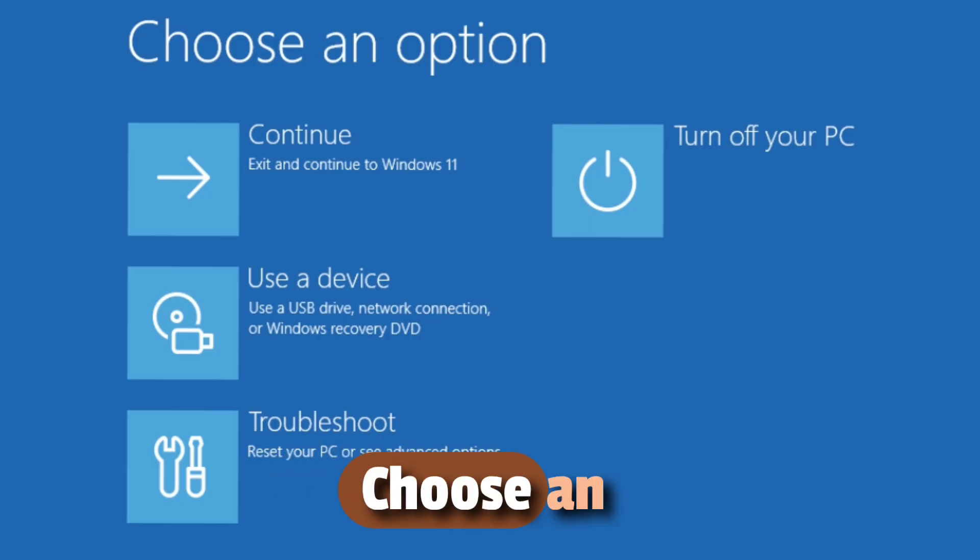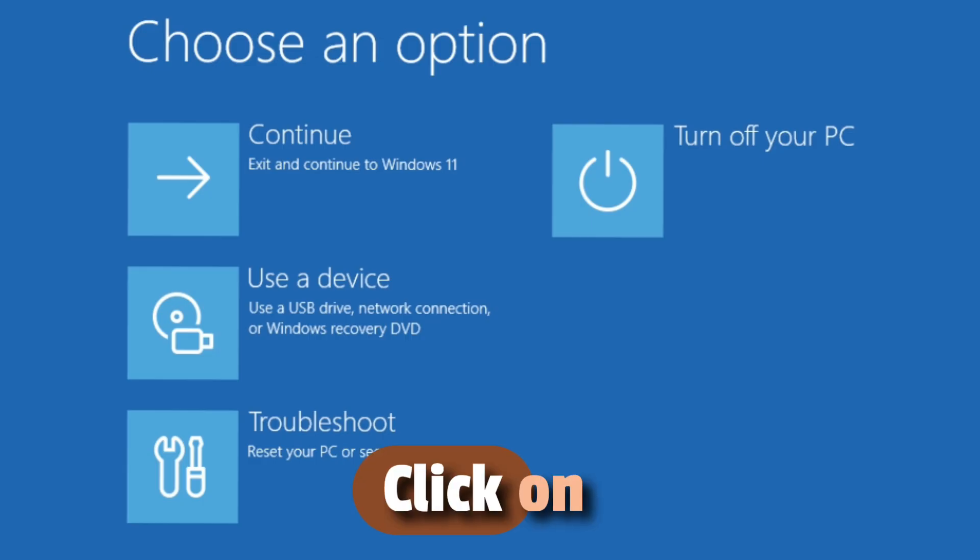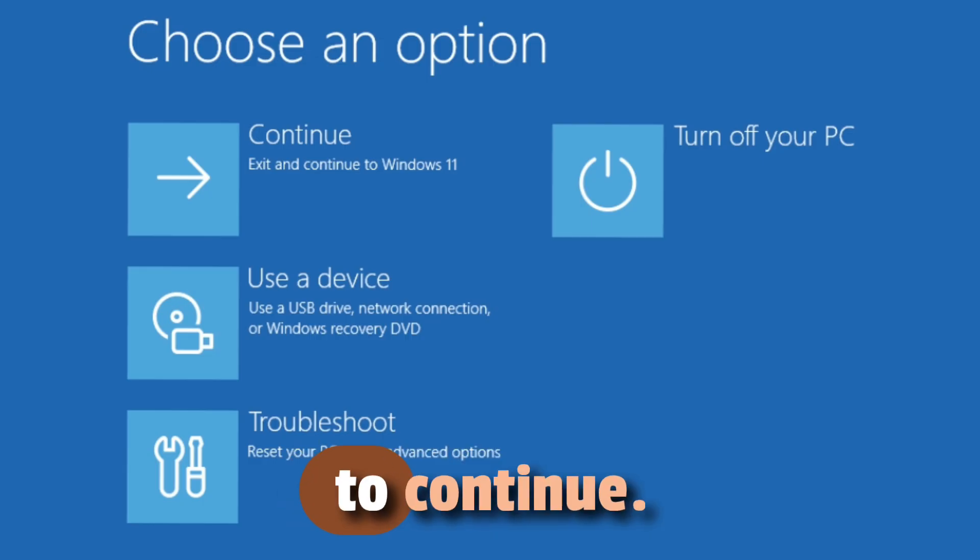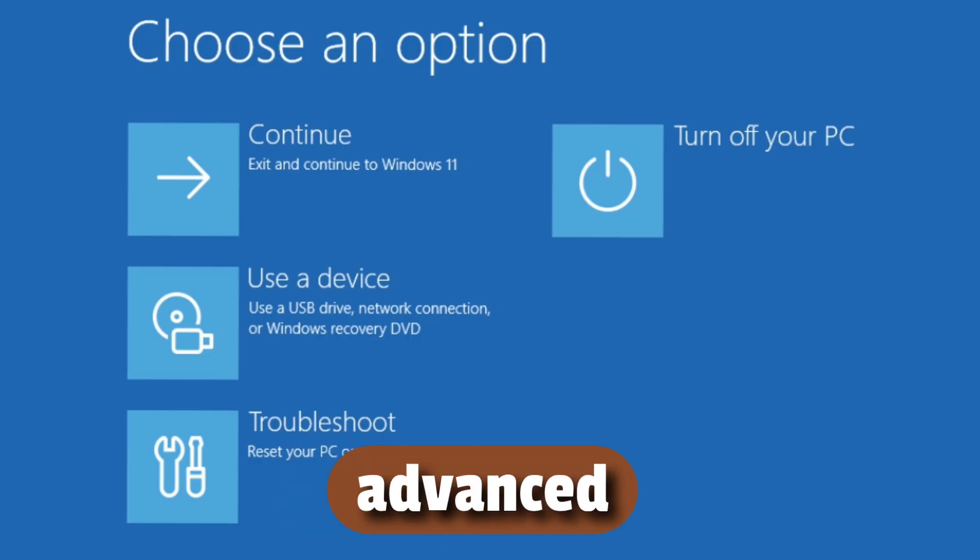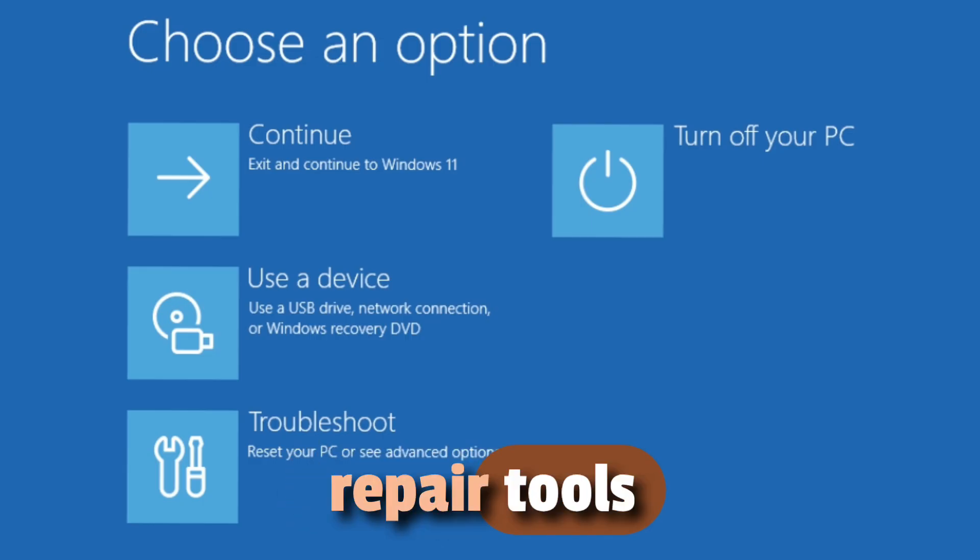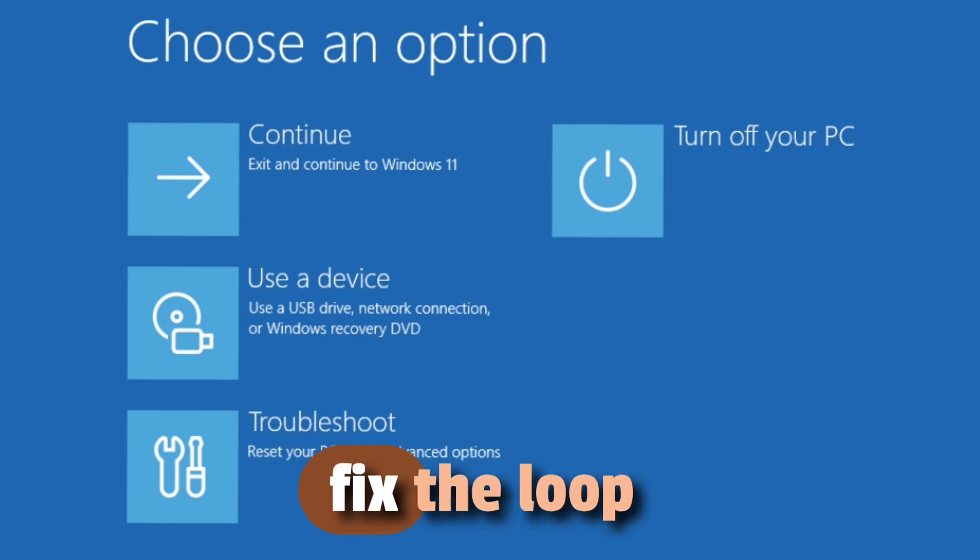Here you'll see the Choose an Option screen. Click on Troubleshoot to continue. This menu is the gateway to all the advanced repair tools we'll use to fix the loop problem.